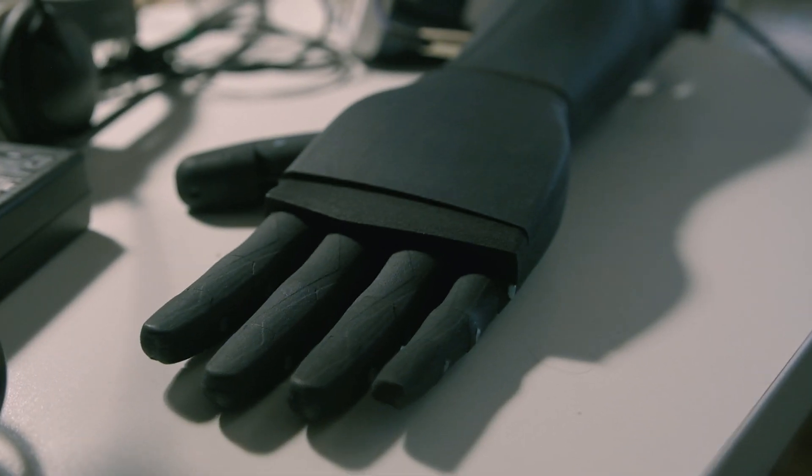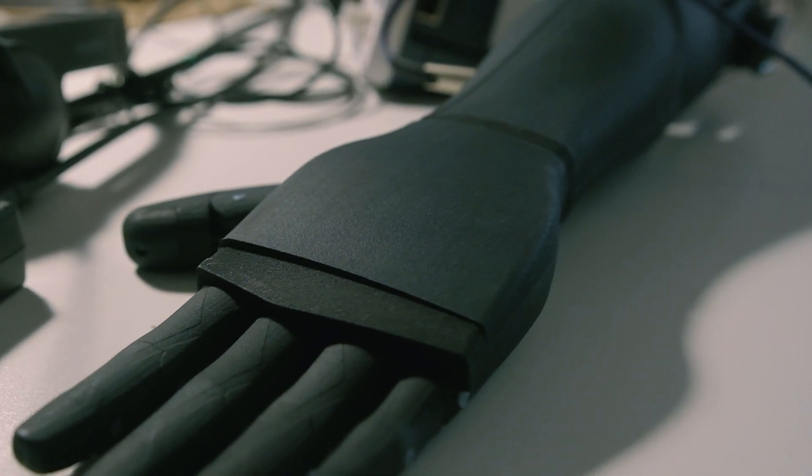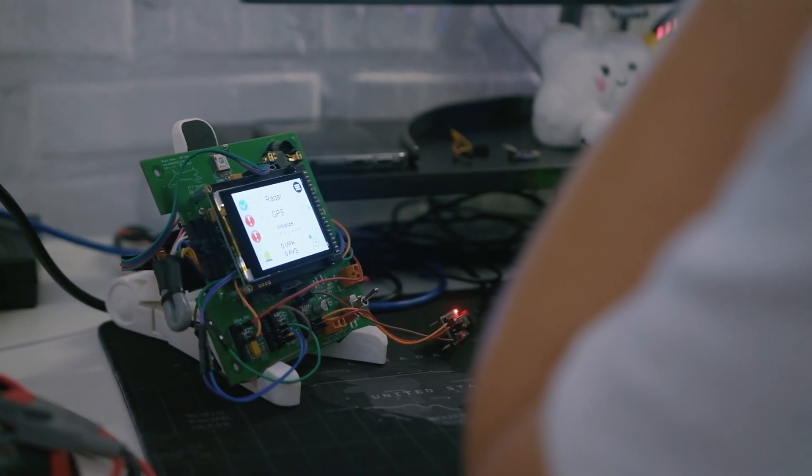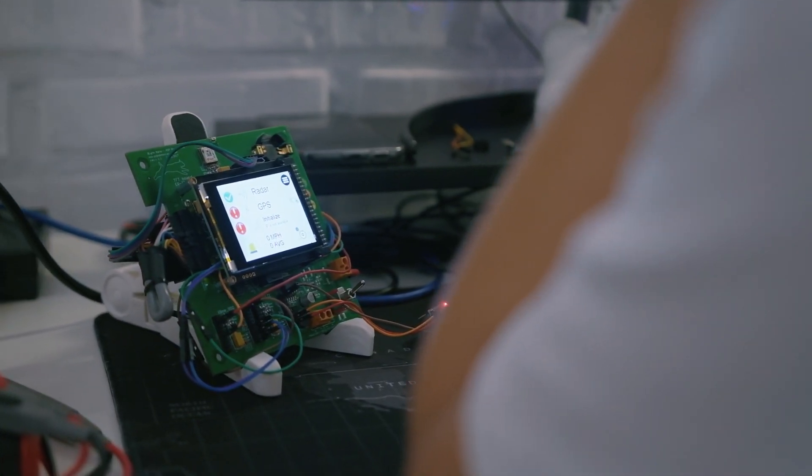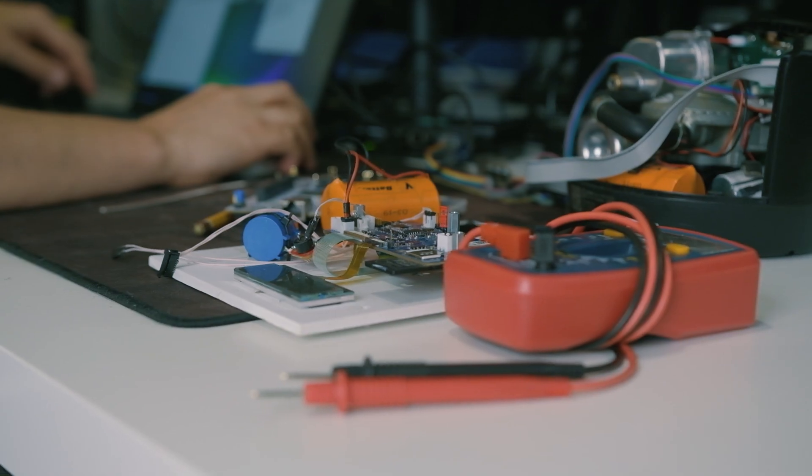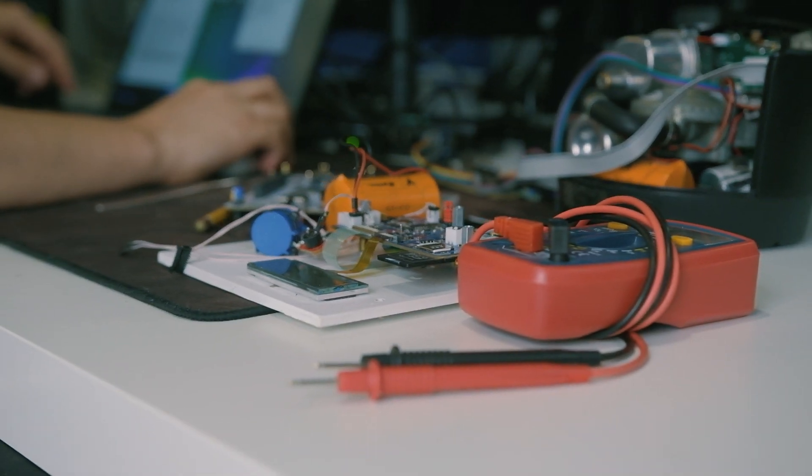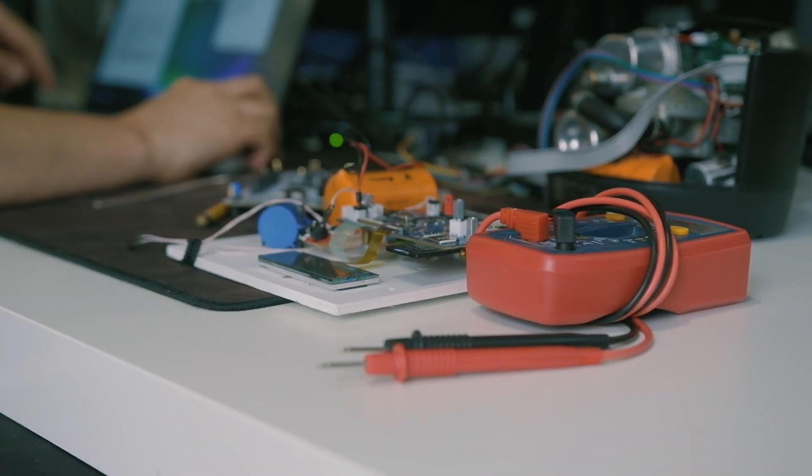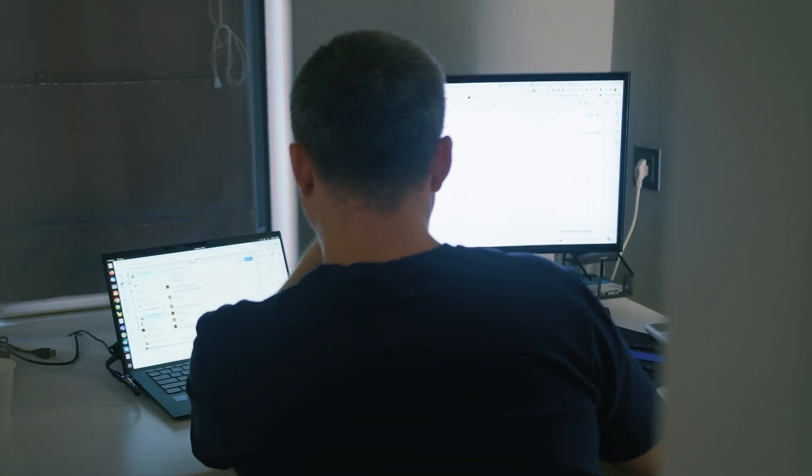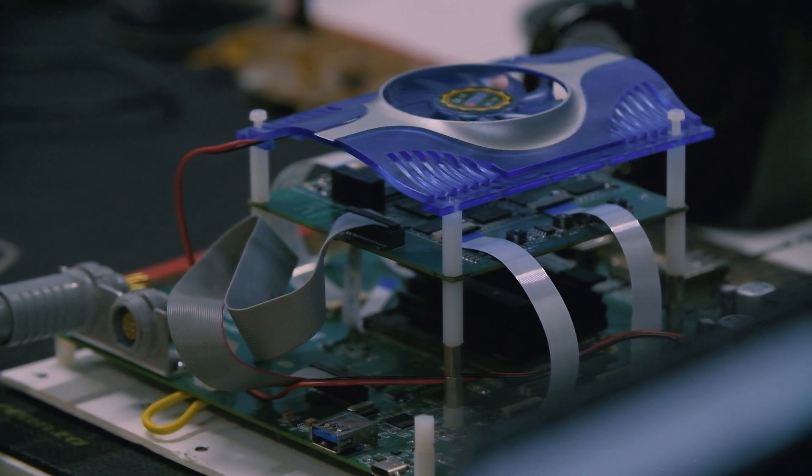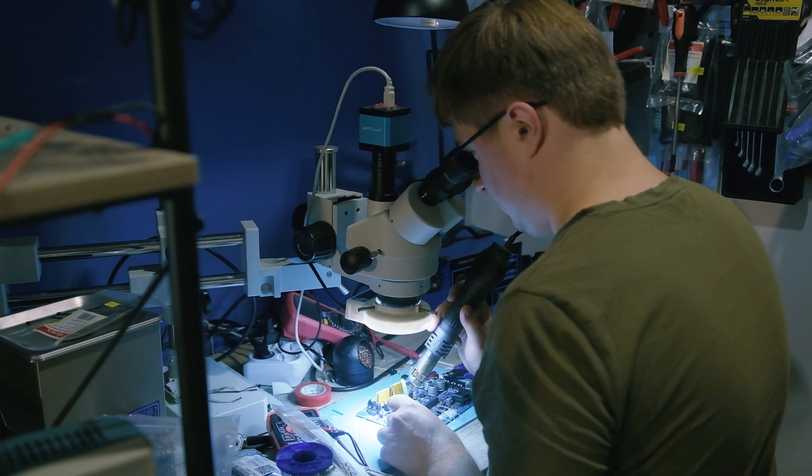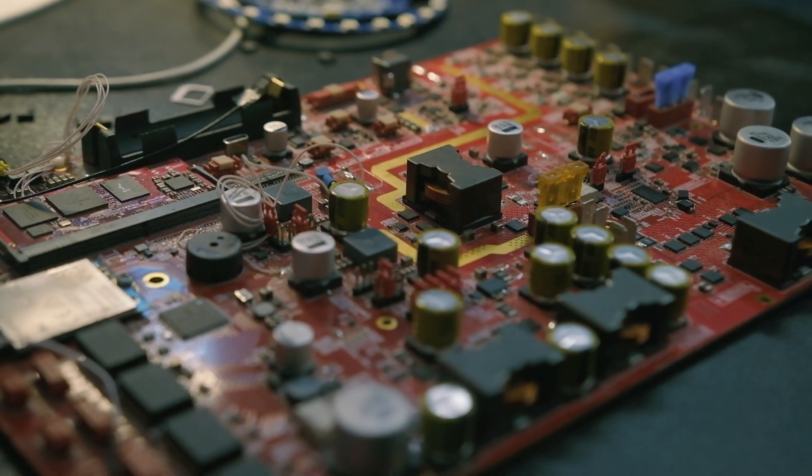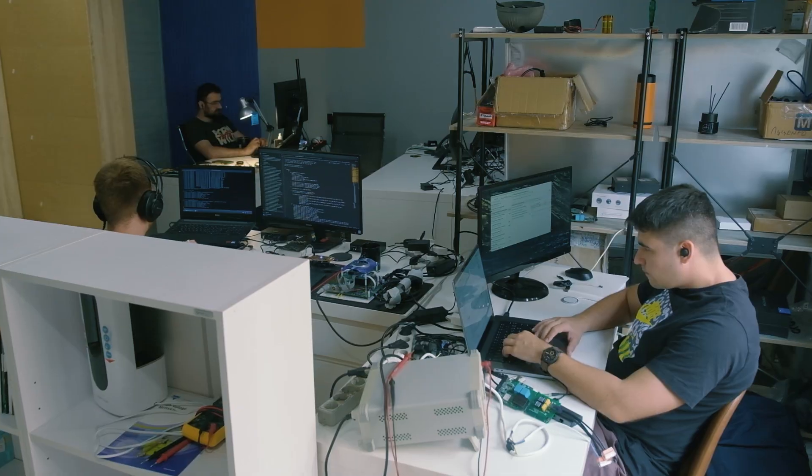The biggest part of our customers are product development companies that want to design new devices or improve current devices. At the same time, we have another type of partners that do totally different work than ours. We help them with embedded work.